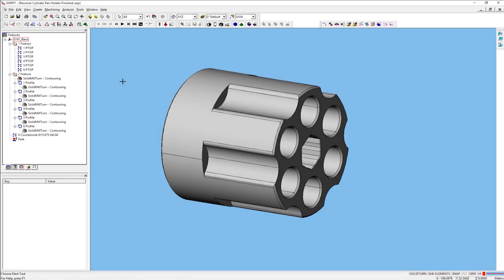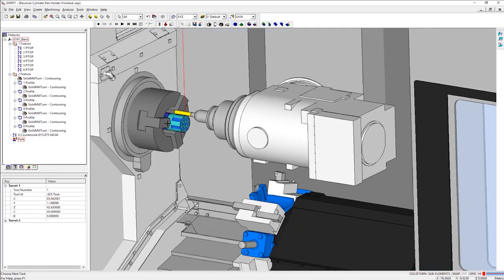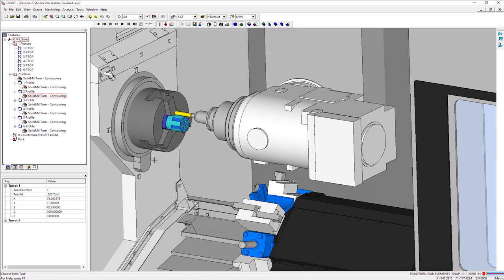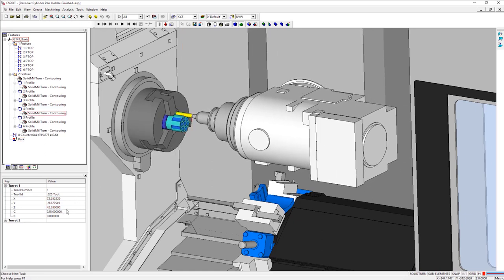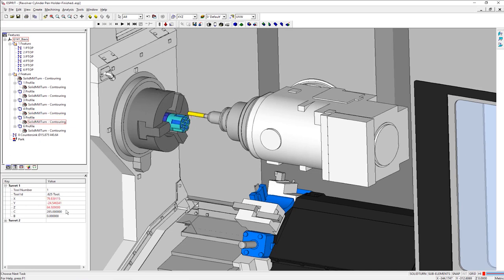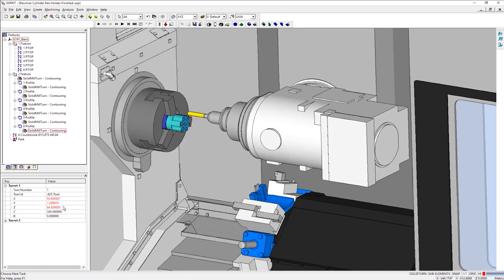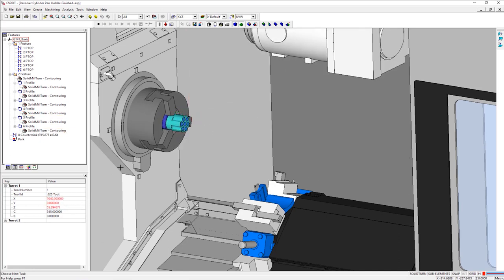Now I will verify in simulation. Looks much better. The C-axis rotary angles can be observed in the properties box during simulation and can be referenced in the event that you need to make future edits.